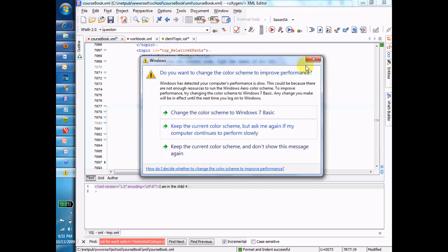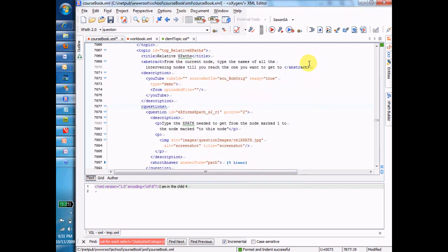You can use any XPath that you want, and the only difference between an absolute and a relative is that the relative doesn't start with the forward slash, and it assumes you're on a particular node already.